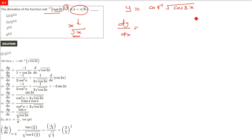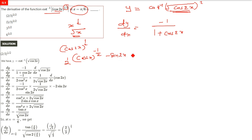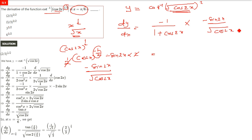Now dy/dx: the derivative of cot⁻¹ is −1/(1 + x²), so here it is −1/(1 + cos 2x), since (√(cos 2x))² = cos 2x. Then we differentiate √(cos 2x): using the power rule, it is 1/(2√(cos 2x)) times the derivative of cos 2x, which is −sin 2x · 2. The 2s cancel, and minus times minus gives a positive: sin 2x / √(cos 2x).